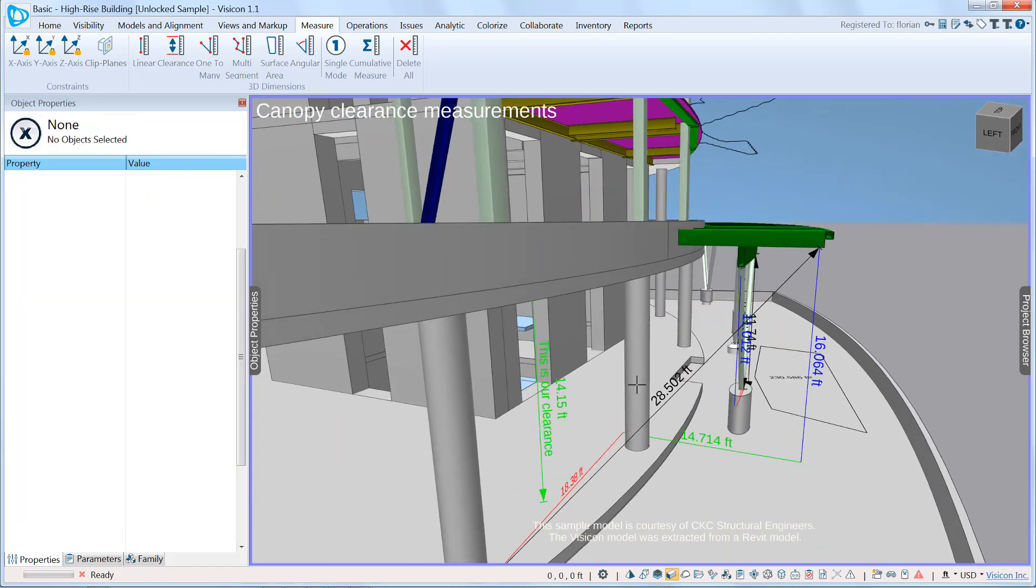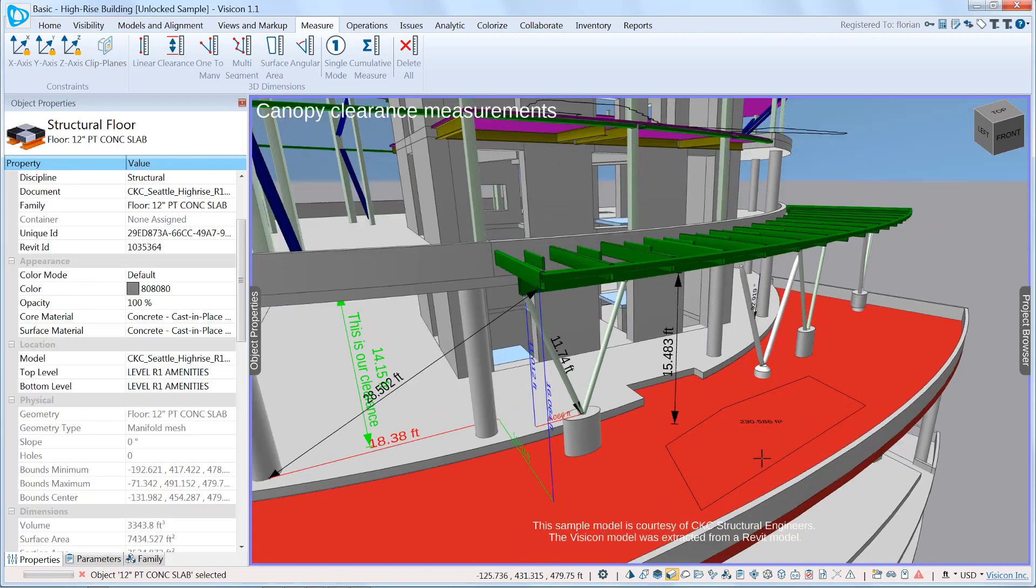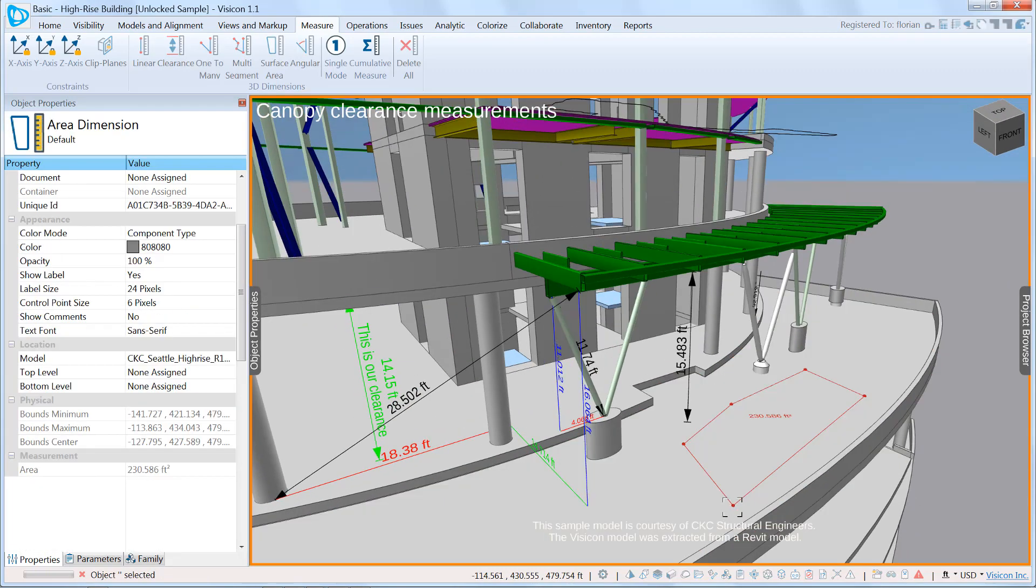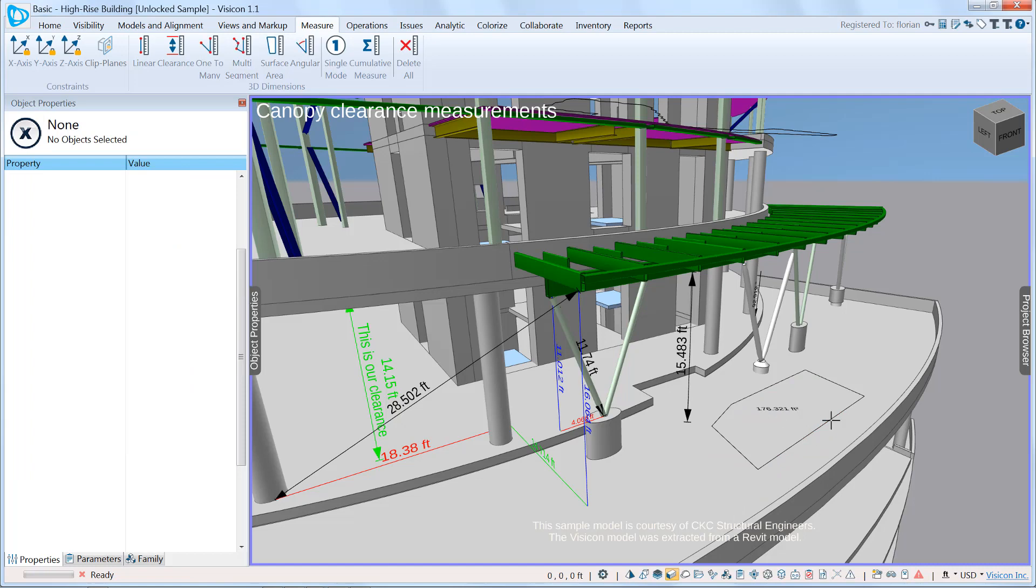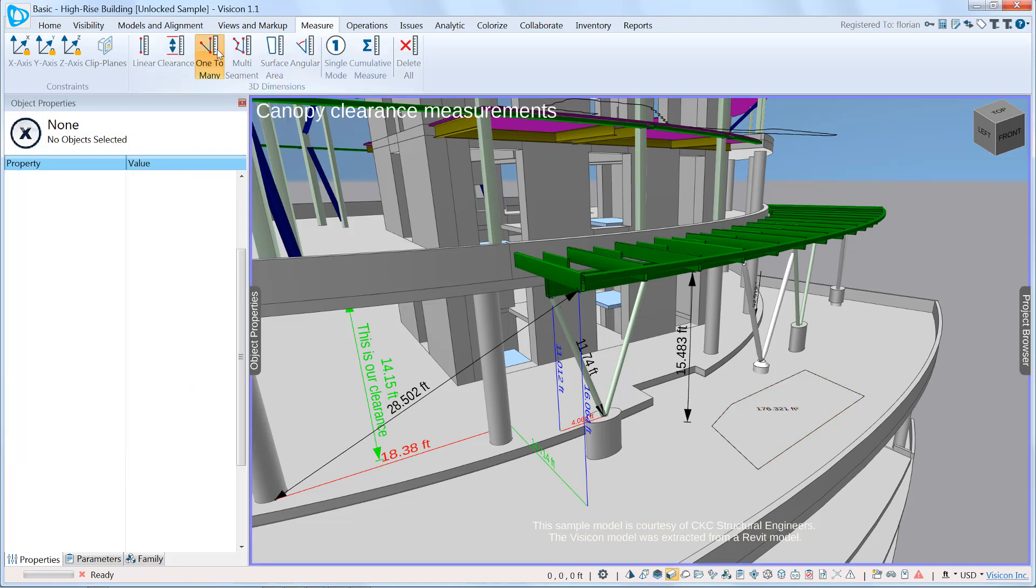We can take this area measurement and move its vertices. We can see here if we select that, it has been updated to 176.3 square feet.